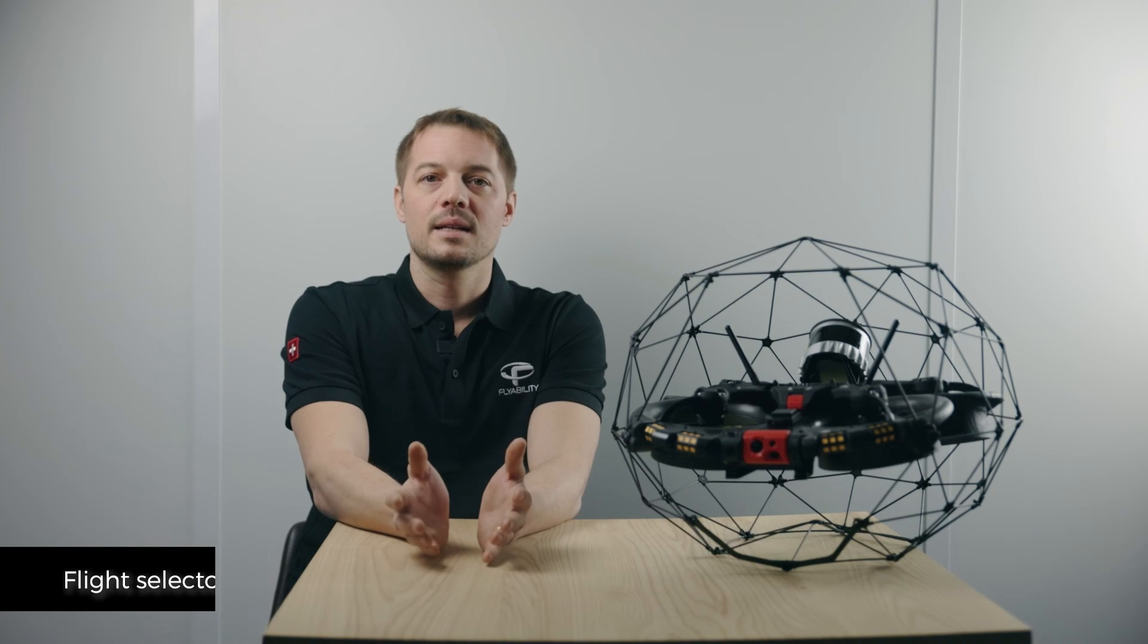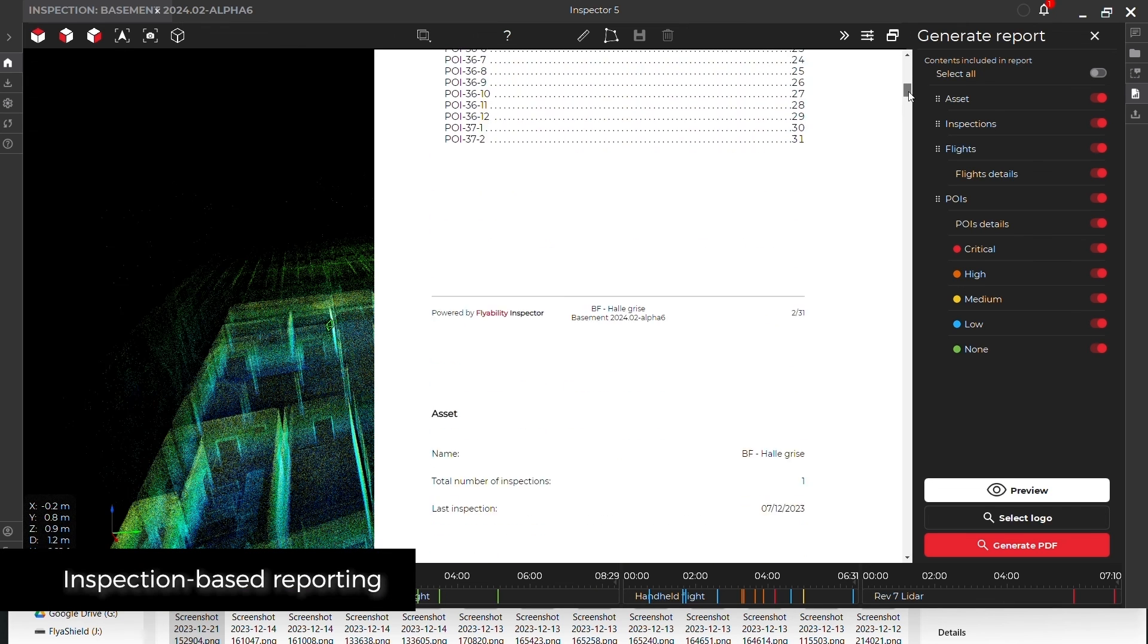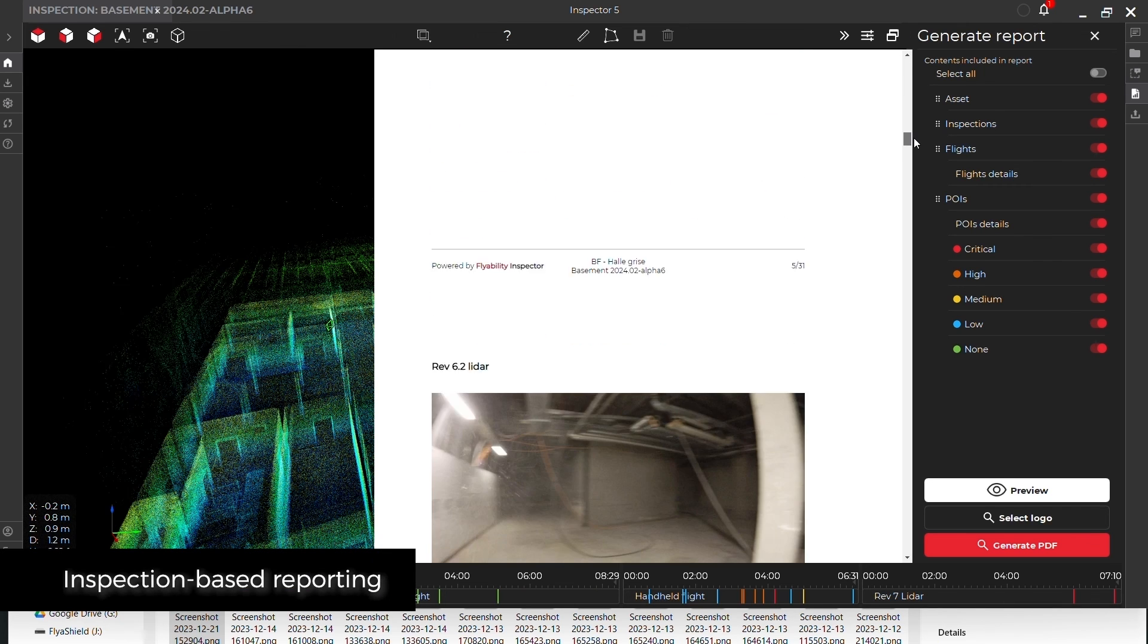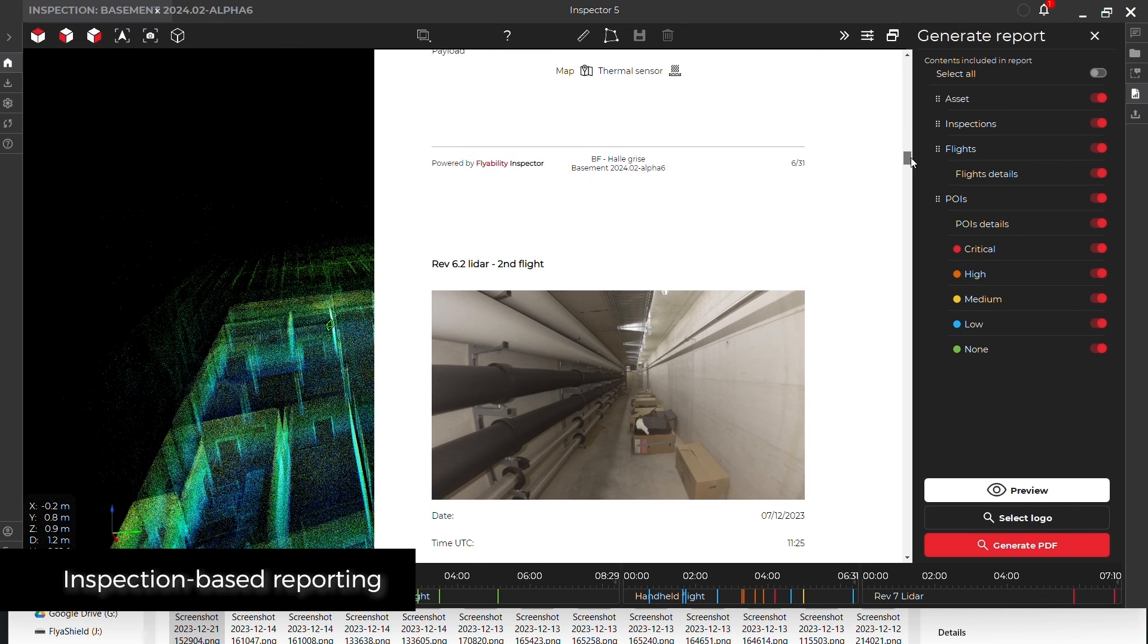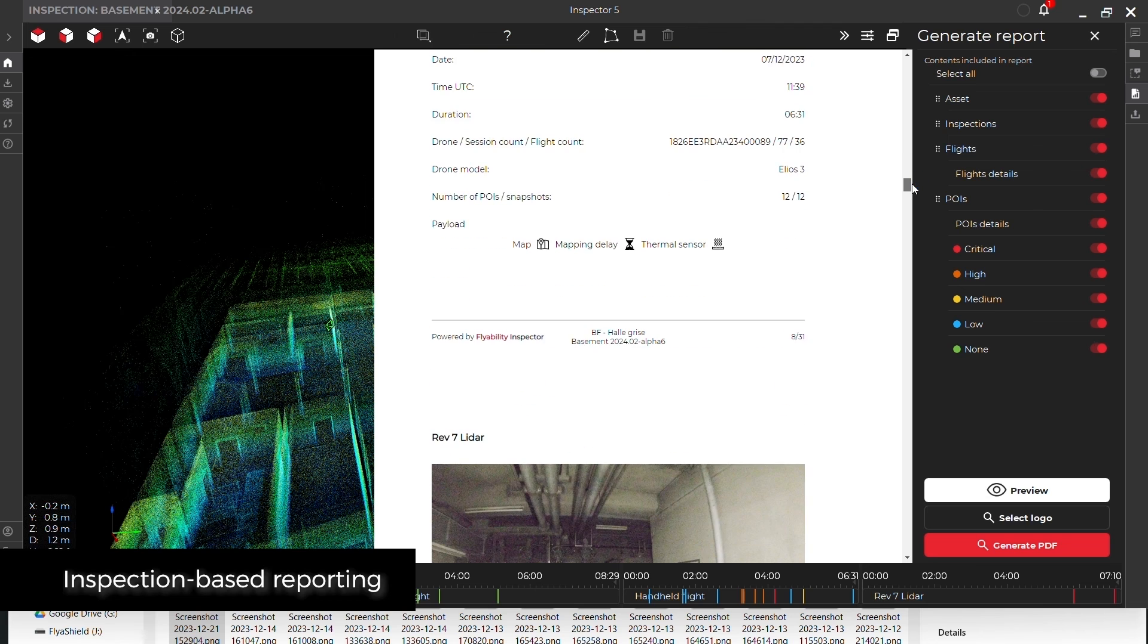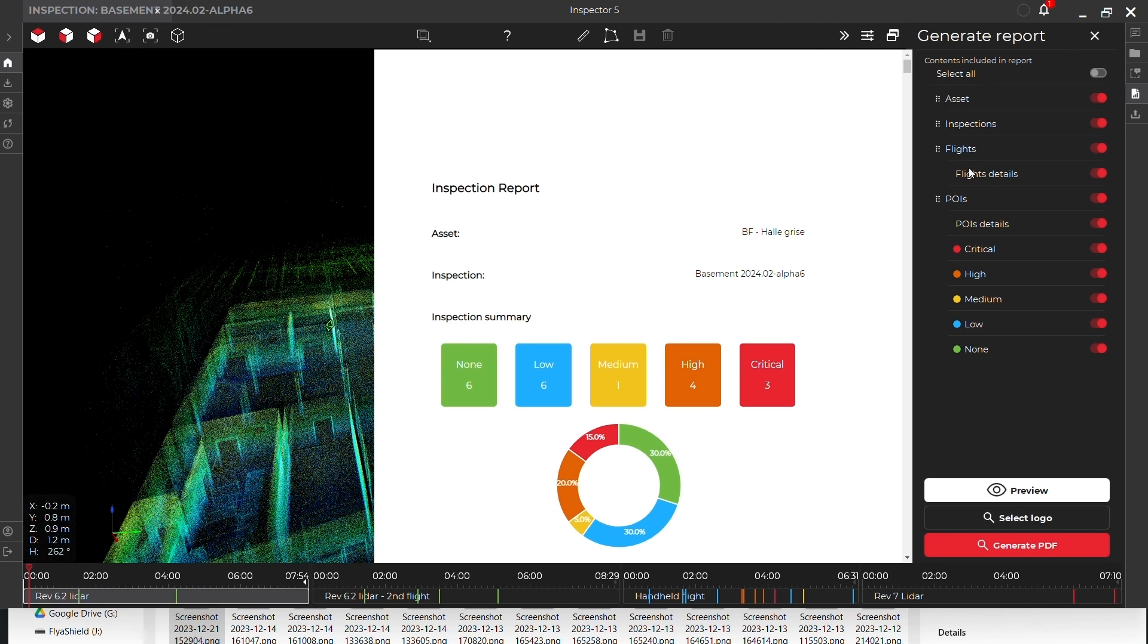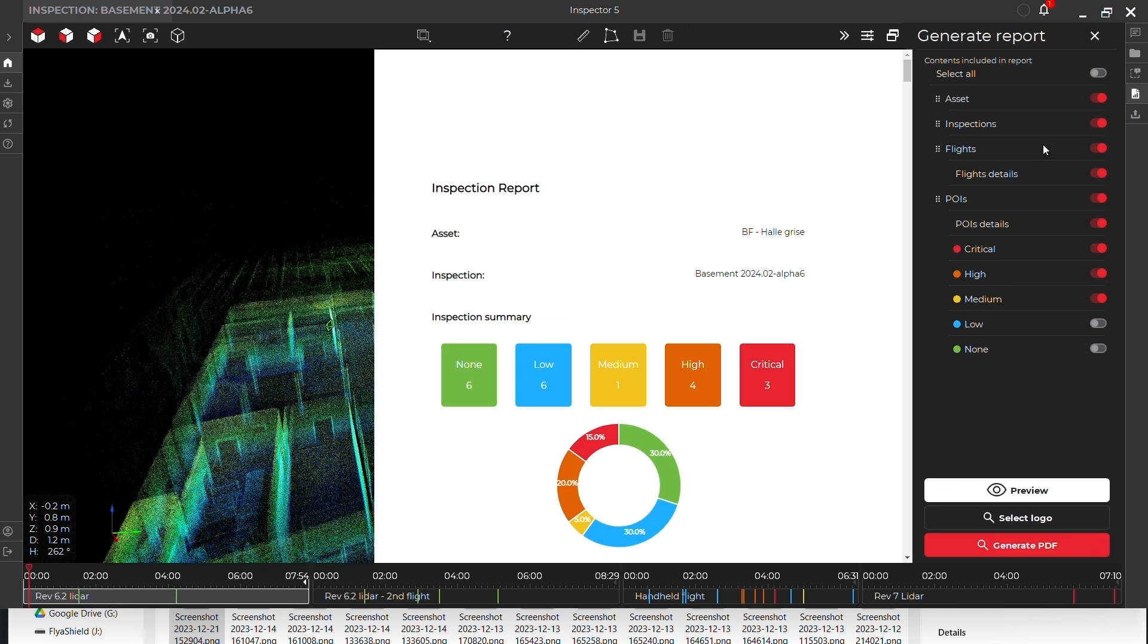In the latest release of Inspector 5, we're introducing a new report builder that offers greater flexibility in choosing what to include in your report. The Asset Management extension brings this feature even further by enabling the creation of reports covering an entire inspection.